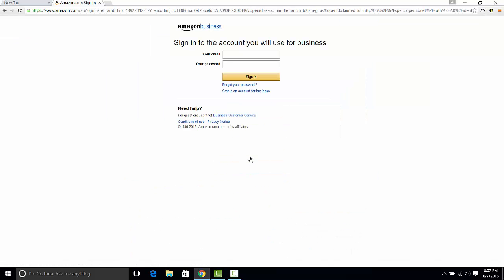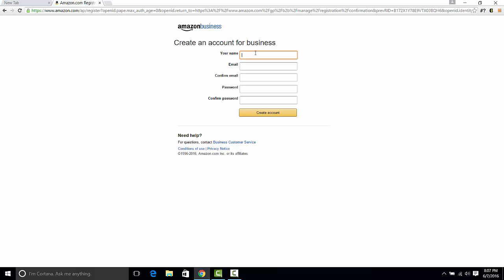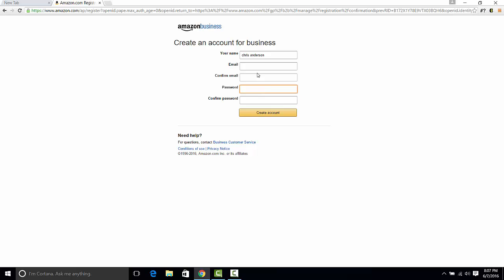We click create free account, create an account for this business, put in our name Chris Anderson, put in an email. What we want to do is sign up with a dummy email address, so this would be an email address ideally we only really use for this account, and that will be apparent why we want to do that later.